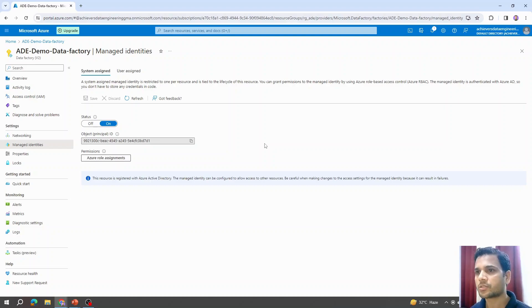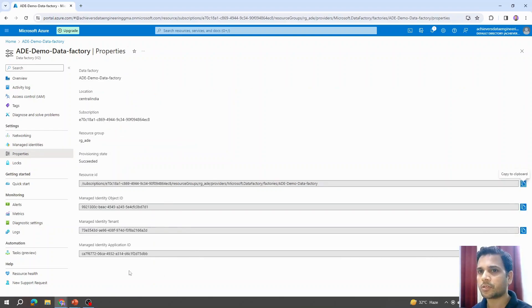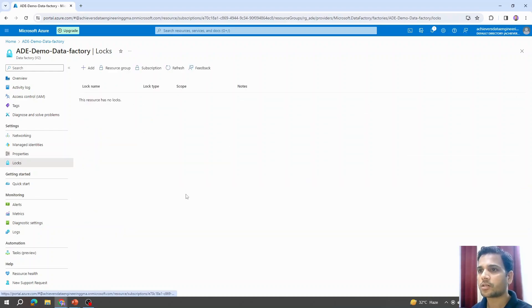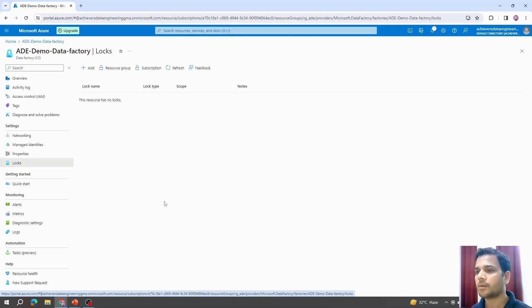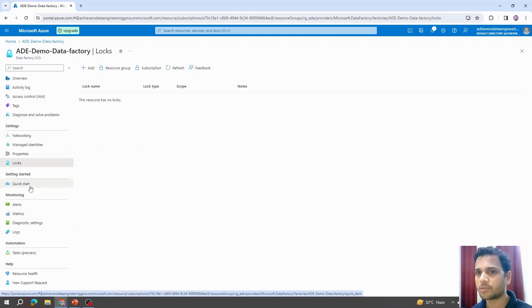Managed entities is a way of securing data communication. If we want to give access to another application to communicate with Azure Data Factory, we can set that up using managed entities — we'll cover this in upcoming videos. Talking about properties, we have some information about the Azure Data Factory resource. For locks, we can set up a lock to prevent accidental deletion or modification of the resource.